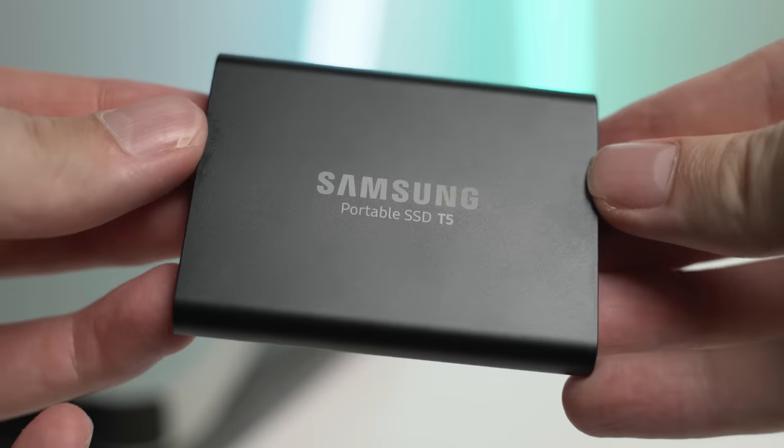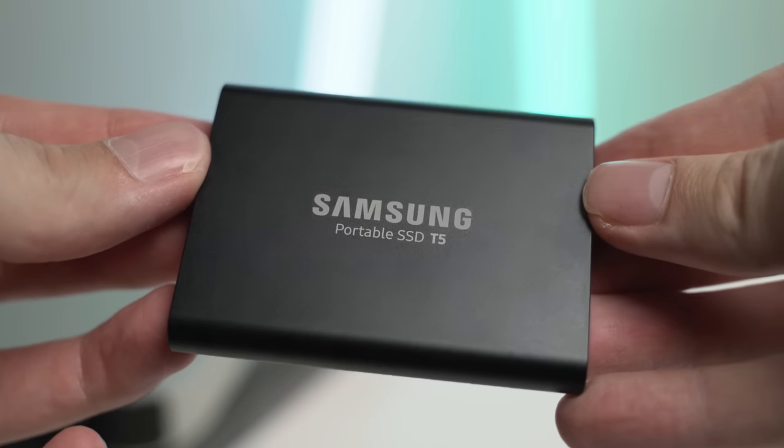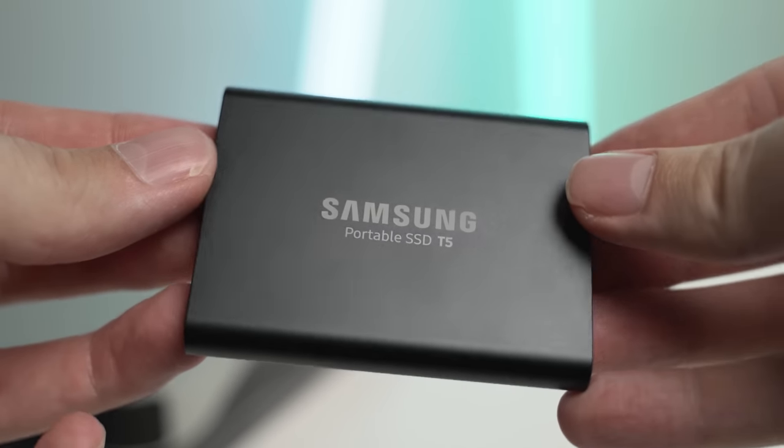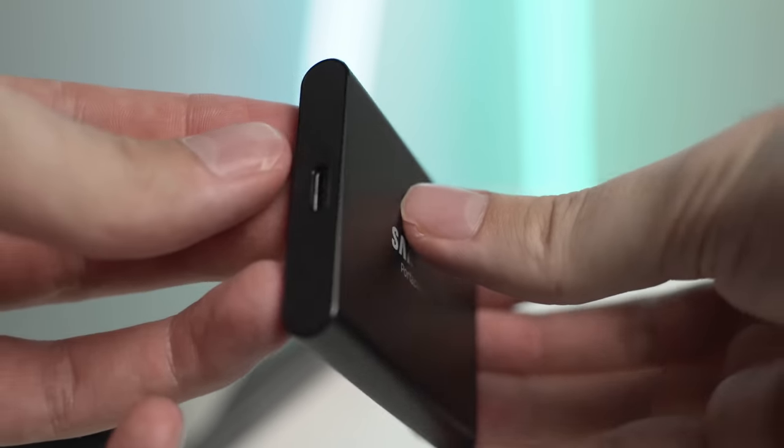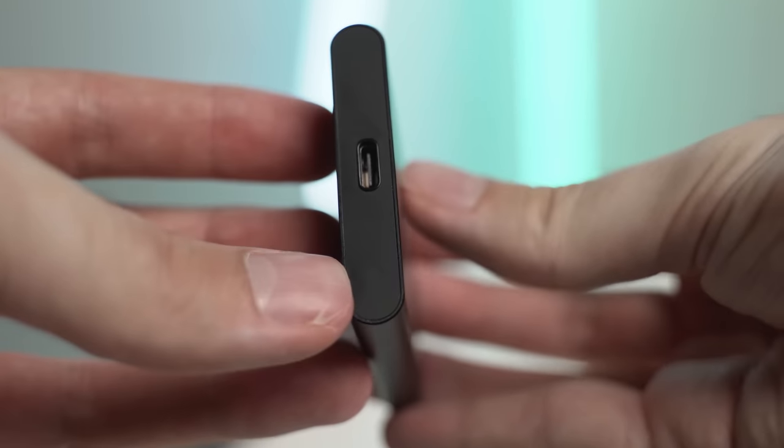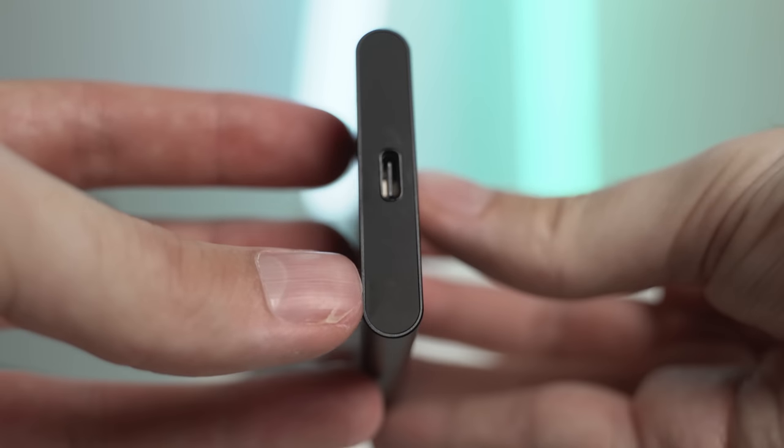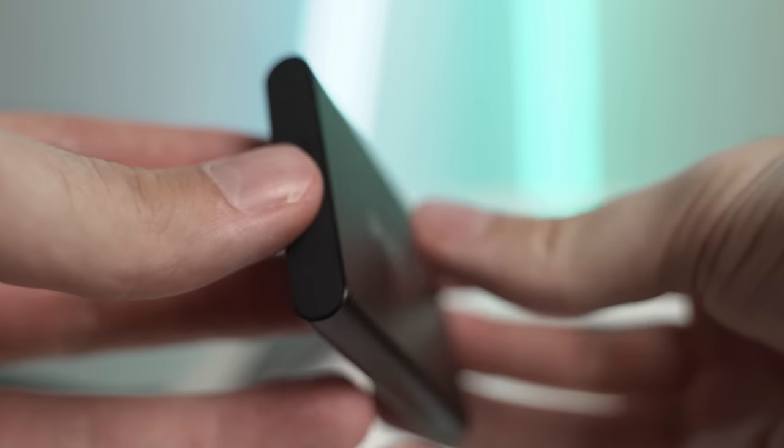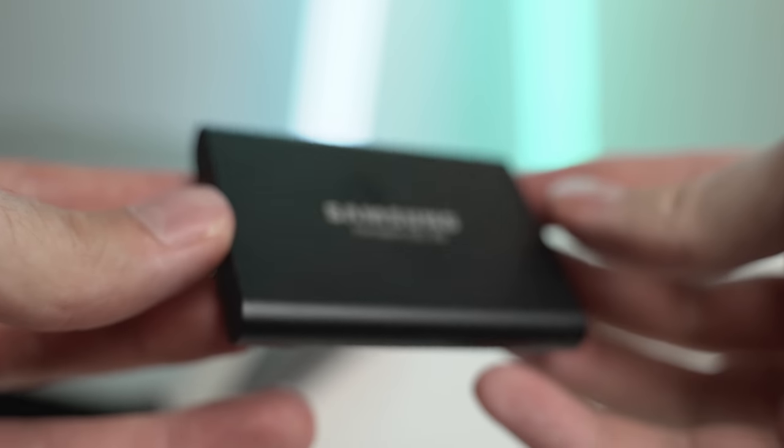Now, what I like about this drive is it is quite rugged, even though it may not look like it. It's got a metal exterior, and it's very small and slim, so it fits almost anywhere.